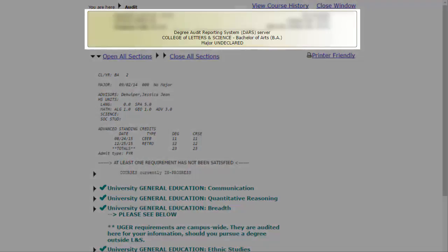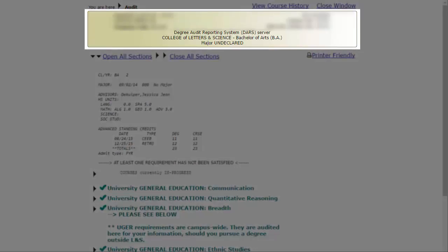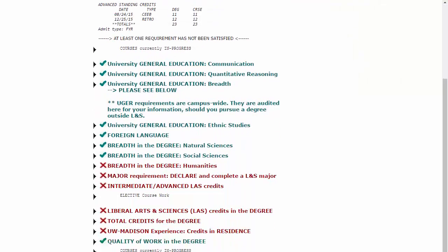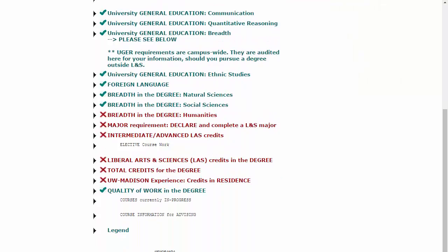As you open your DARS report, you'll see your name, the name of your advisor, and some other basic information about you. Below that, you'll see a series of green checks and red Xs. These are degree requirements.